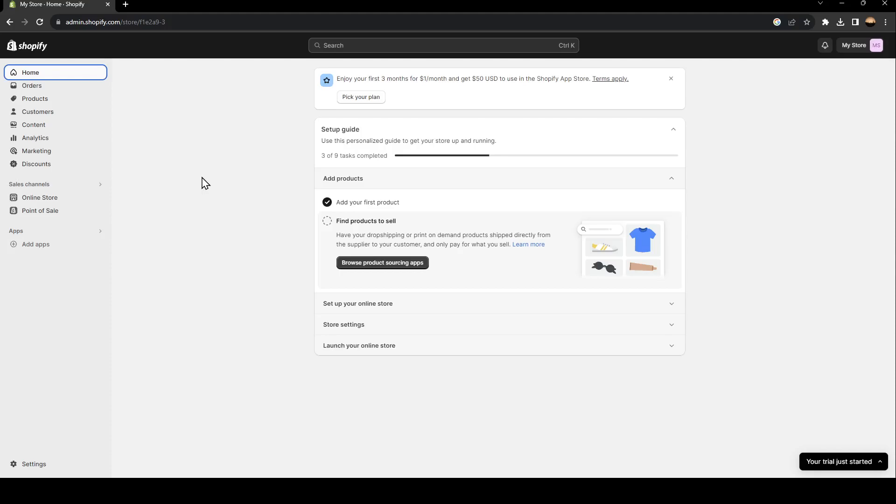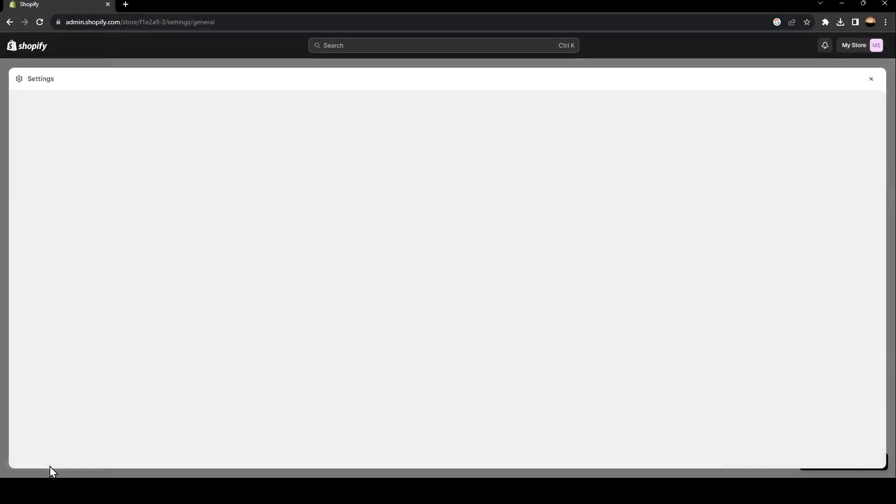As you can see, I'm right now in my Shopify admin panel. So the first thing that you need to do is go to the left side of your screen and then go all the way down until you find settings.